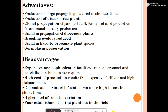Some disadvantages of micropropagation: it is an expensive and sophisticated facility requiring trained personnel and specialized techniques. The initial cost of production is high, requiring extensive facilities and high labor inputs. Contamination or insect infestation can cause high losses in a short time. There is a high level of somatic variation, and poor establishment of plants in the field — sometimes propagated plants cannot withstand field conditions.